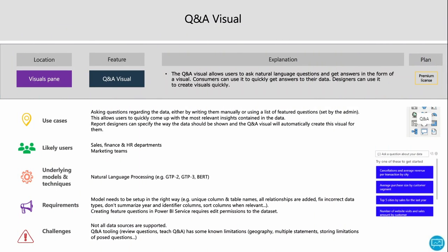The Q&A visual is another interesting AI capability. It allows you to ask questions about the data — questions can even be listed in advance for users to choose from. This is a game changer in visualization because you no longer need a data analysis background to get the most relevant insights. You can just type what you want to see as an answer from your data. It's also useful for report designers, who can specify how the data should be shown and have Q&A create that visual. Users include sales, finance, HR departments, and marketing teams — basically anyone using Power BI.